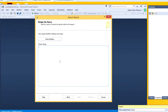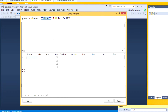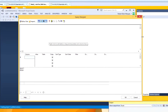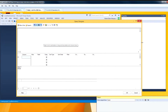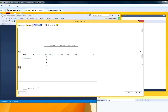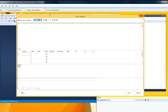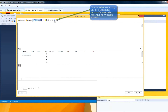Now we'll identify the information we want from the database using Query Builder from the SQL Server database. I'll click Add Table from above.